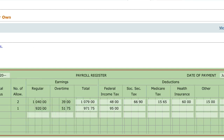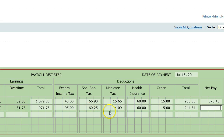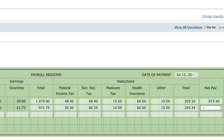Go ahead and figure out Social Security tax and Medicare tax. The health insurance is already done for you. Then add up the total earnings and figure out the net pay. After doing these taxes, it's time to figure out net pay. You take the total amount of earnings and subtract your total deductions — that gives you your net pay. Net pay is what you have after taxes. You should get $727.41.